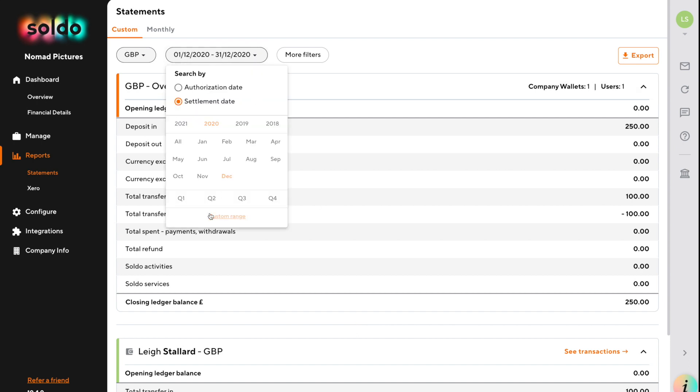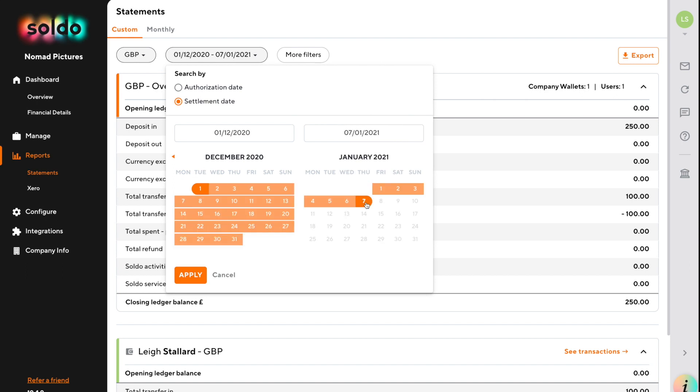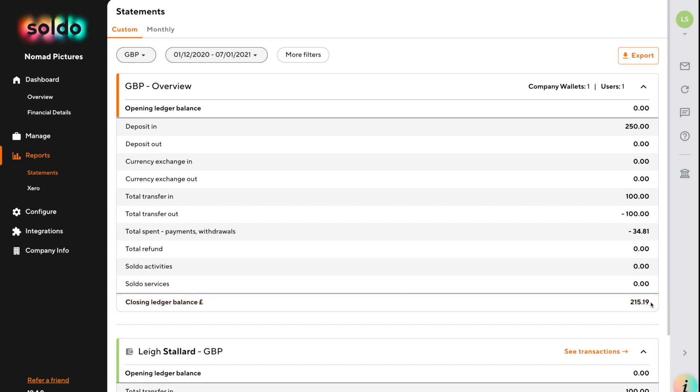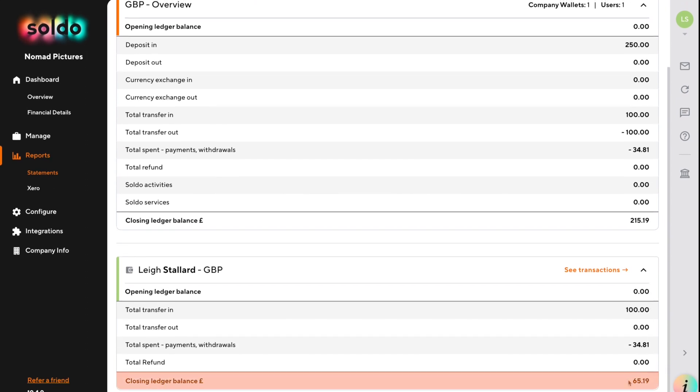To do that, let's look at a date range which would be helpful. I'm going to look from the beginning of December all the way to today's date. We can see on the overview that I've got £215.19 within Soldo, and that could be distributed around different people. That's broken down into money within different accounts and wallets. We can see that there is £65.19 that's been allocated to a user and they've got that available to spend.